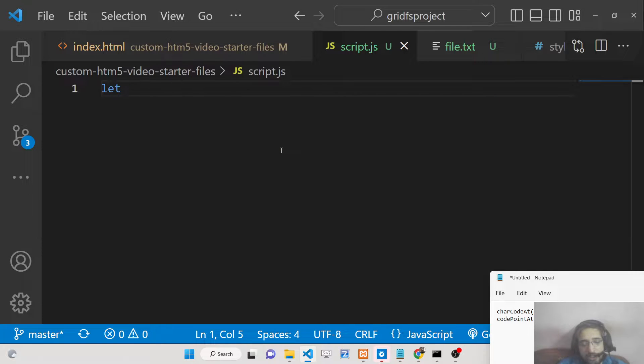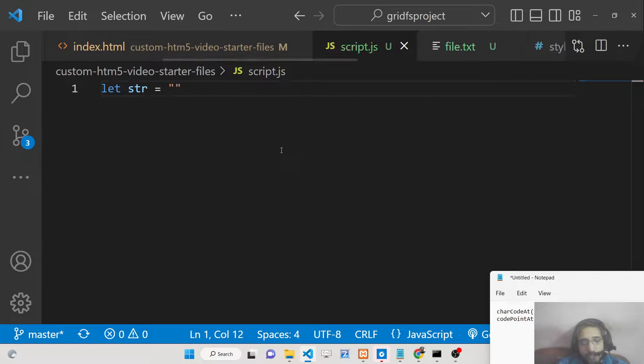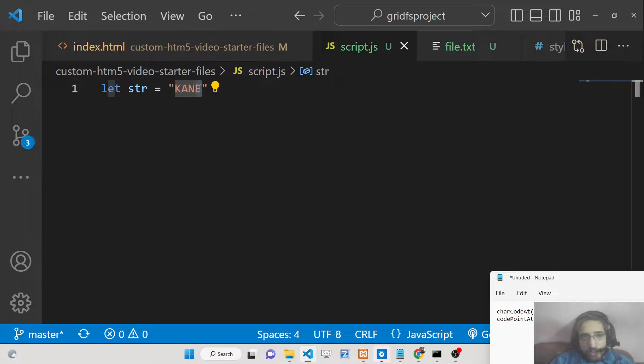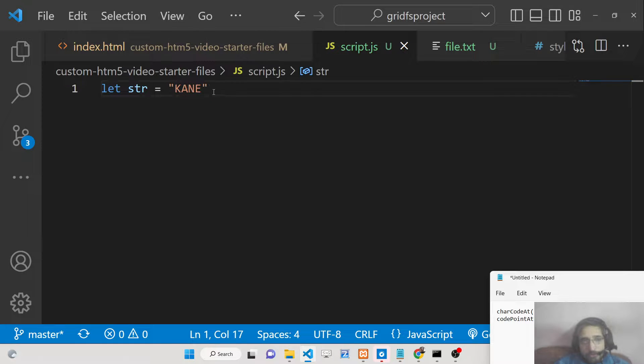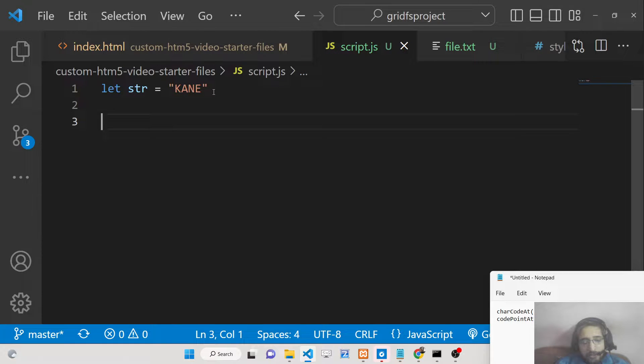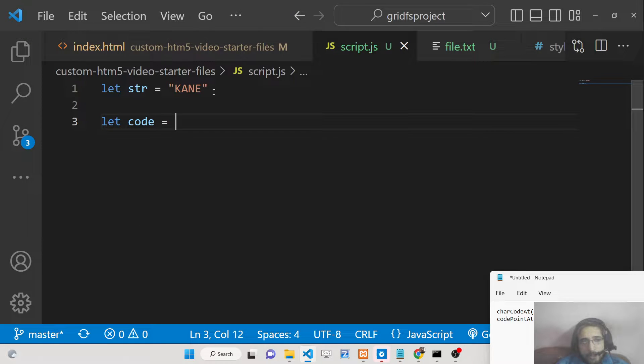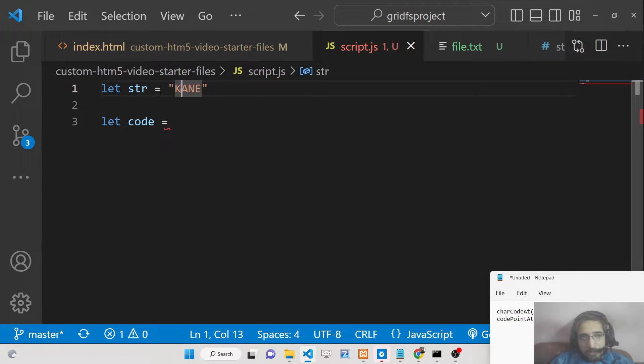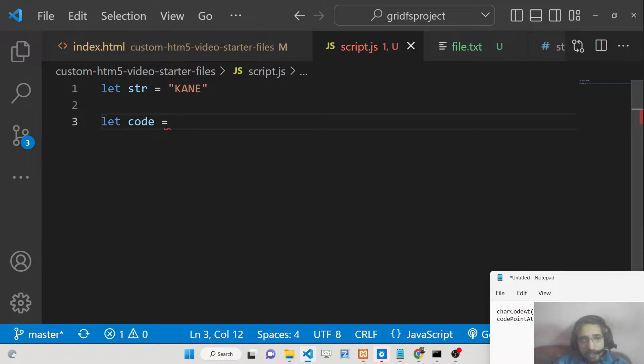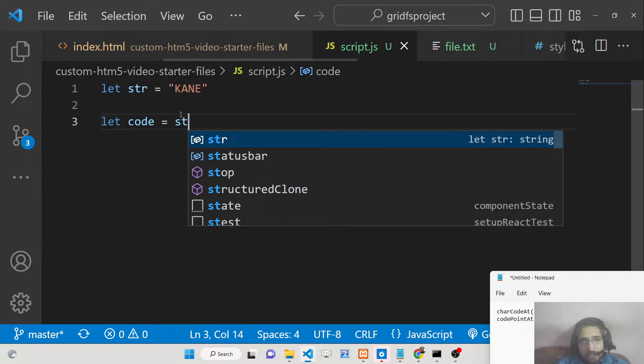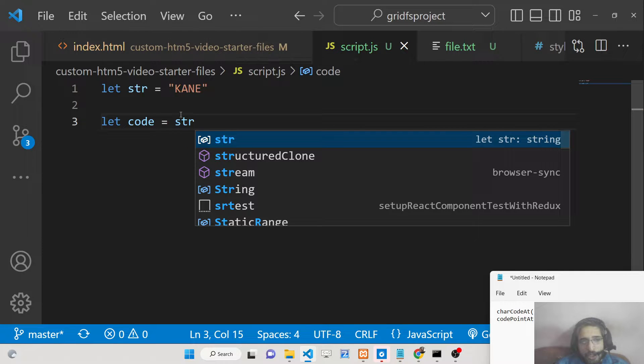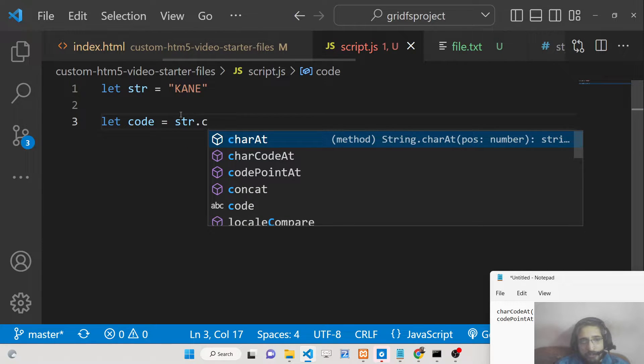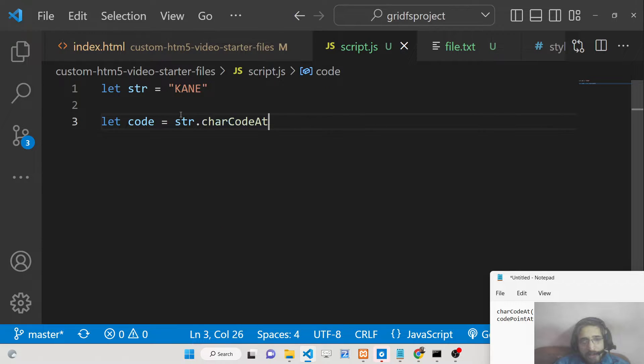First of all let me take an example here. Let me take a string and write KANE. So these are four letters on the keyboard: K, A, N, E. Now what I need to do is if I need to get the code for the first character which is K, I need to get the ASCII code.